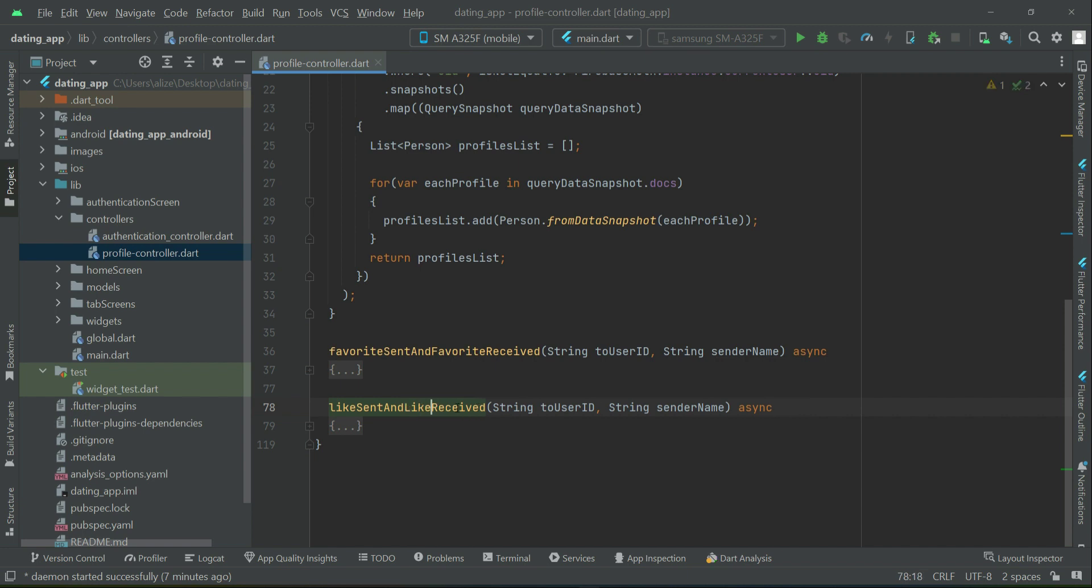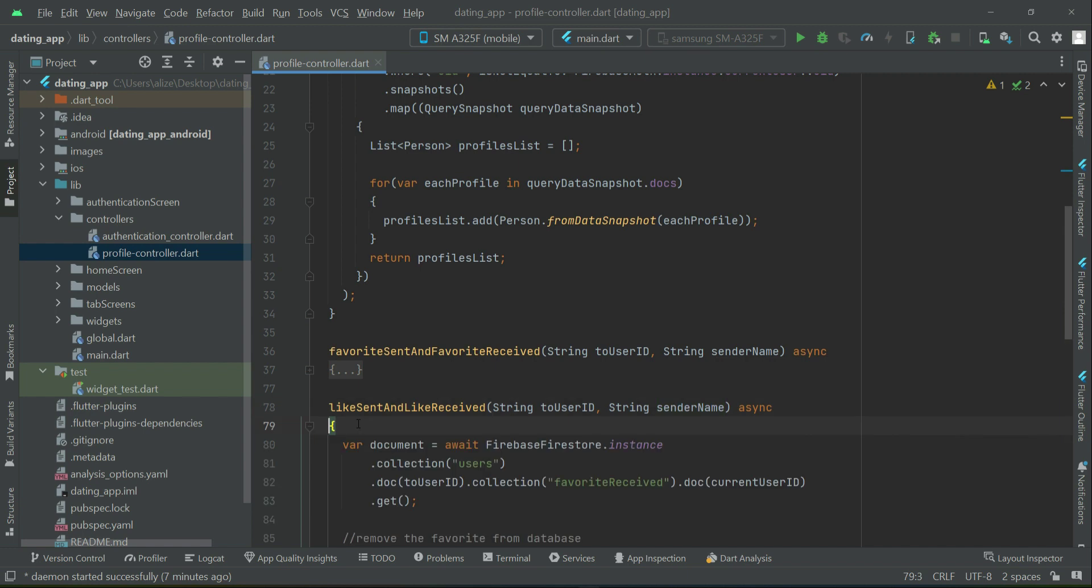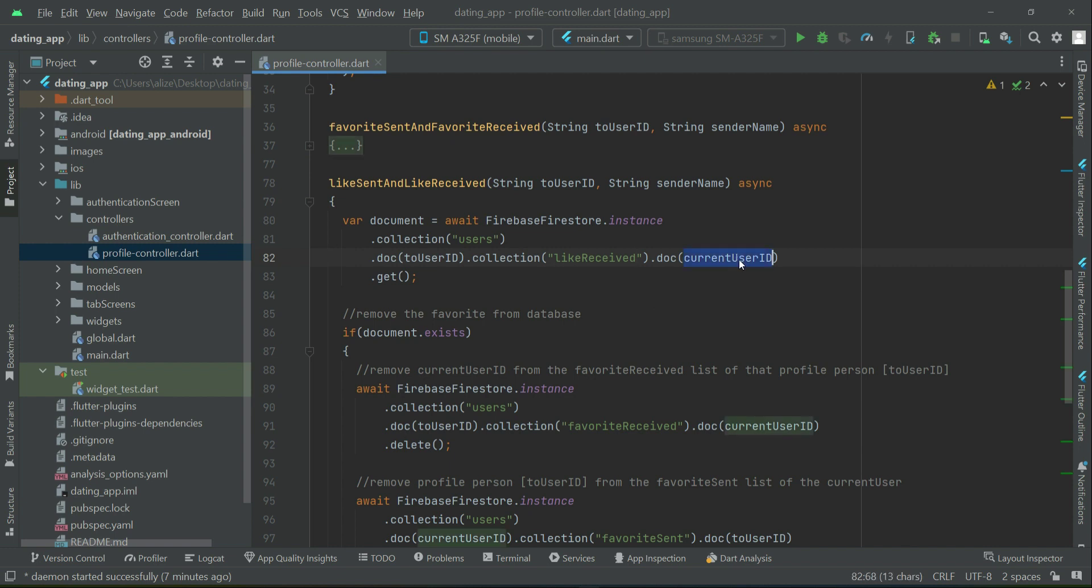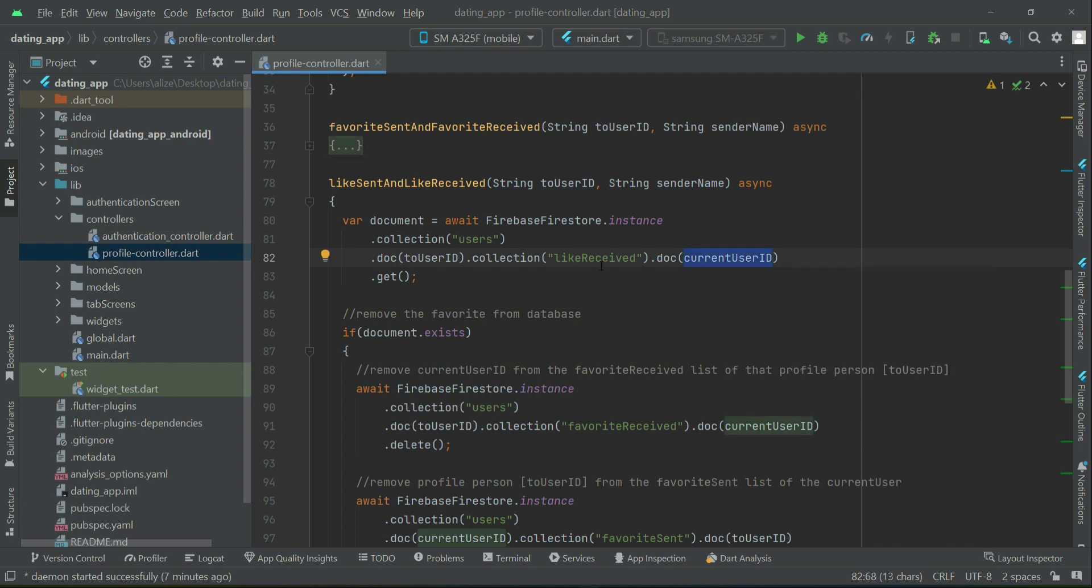Same parameters we need here, and then we will first get the like received. If the current user is already there inside the like receive list of that profile person, if it already exists, it simply means we have to remove the like from database.